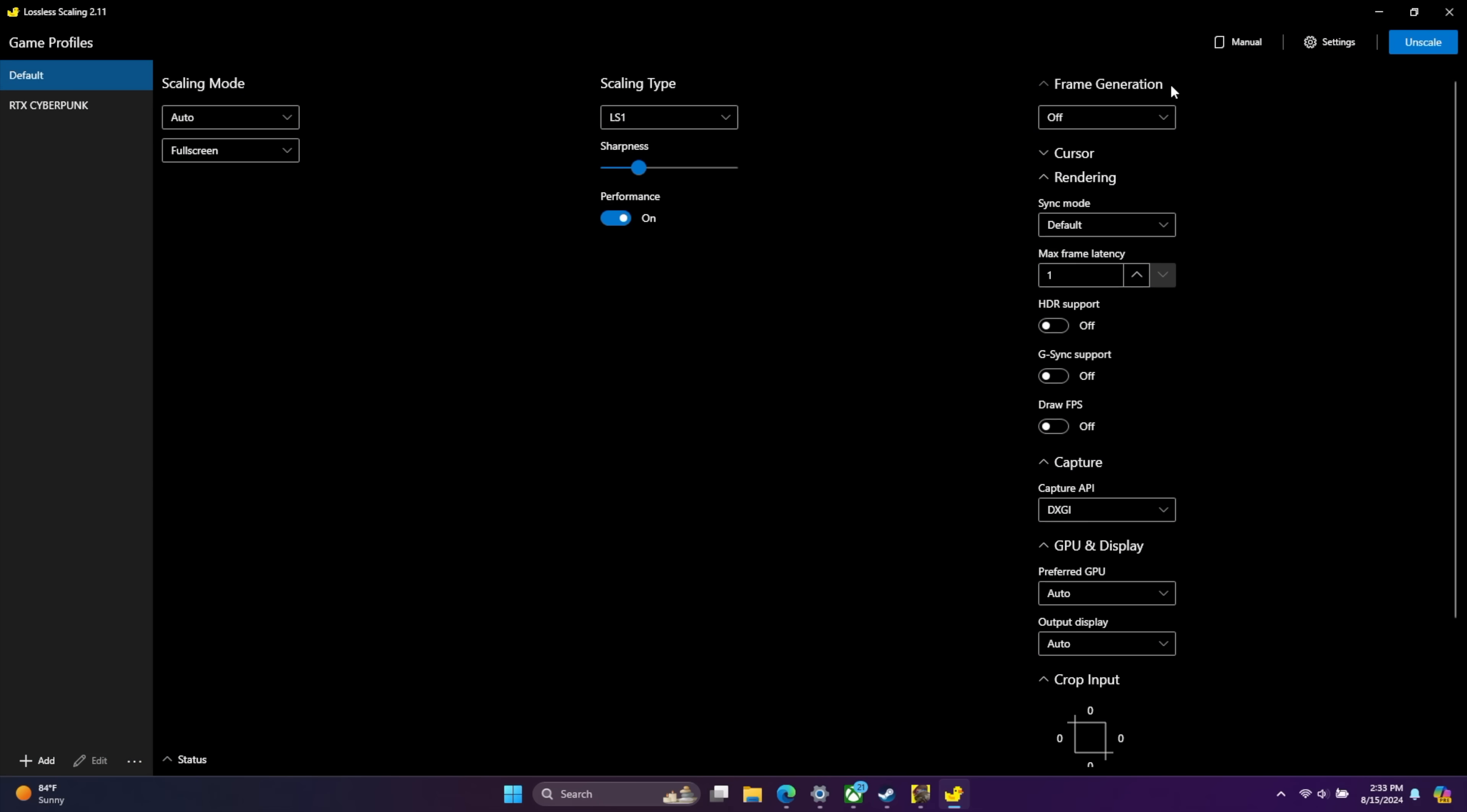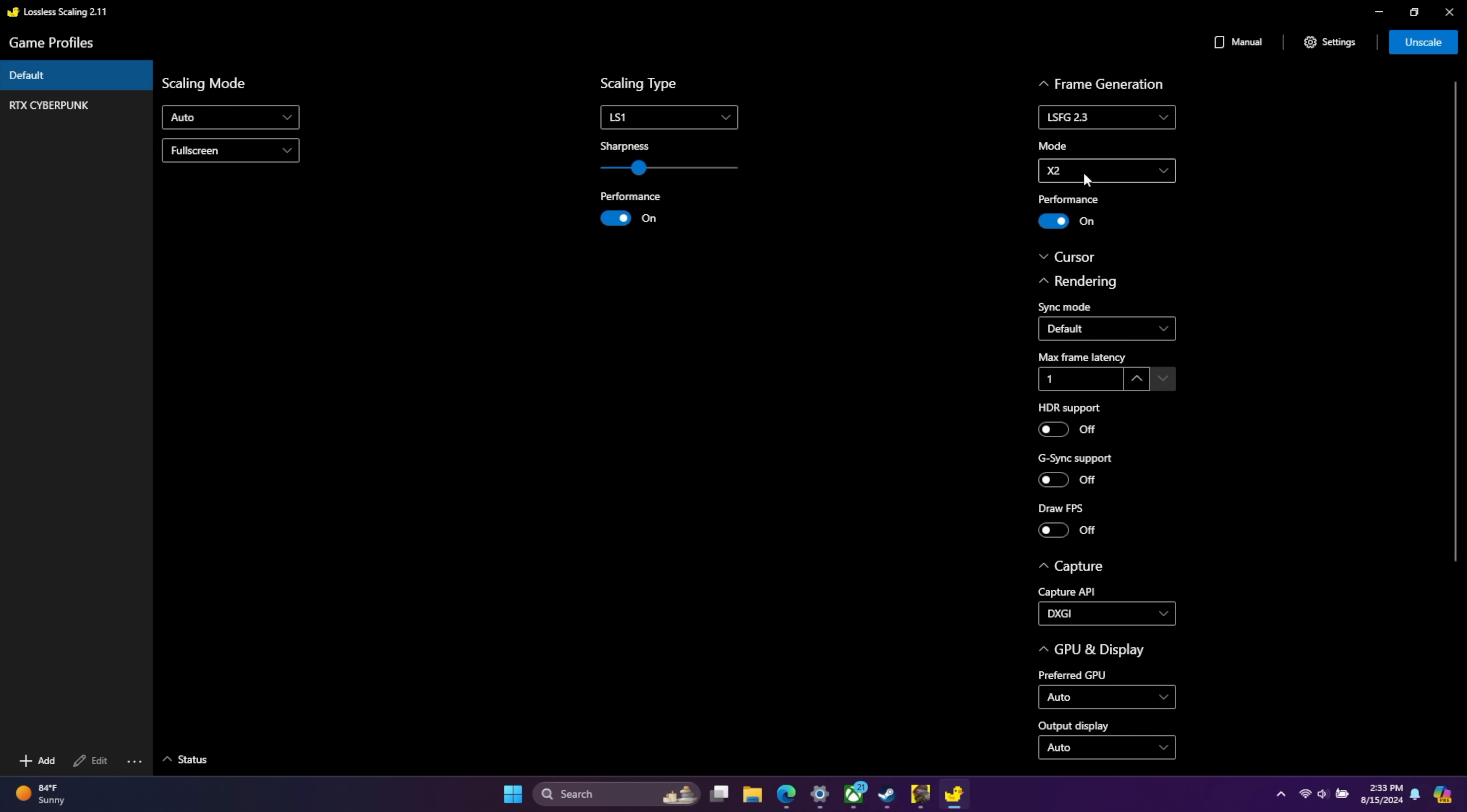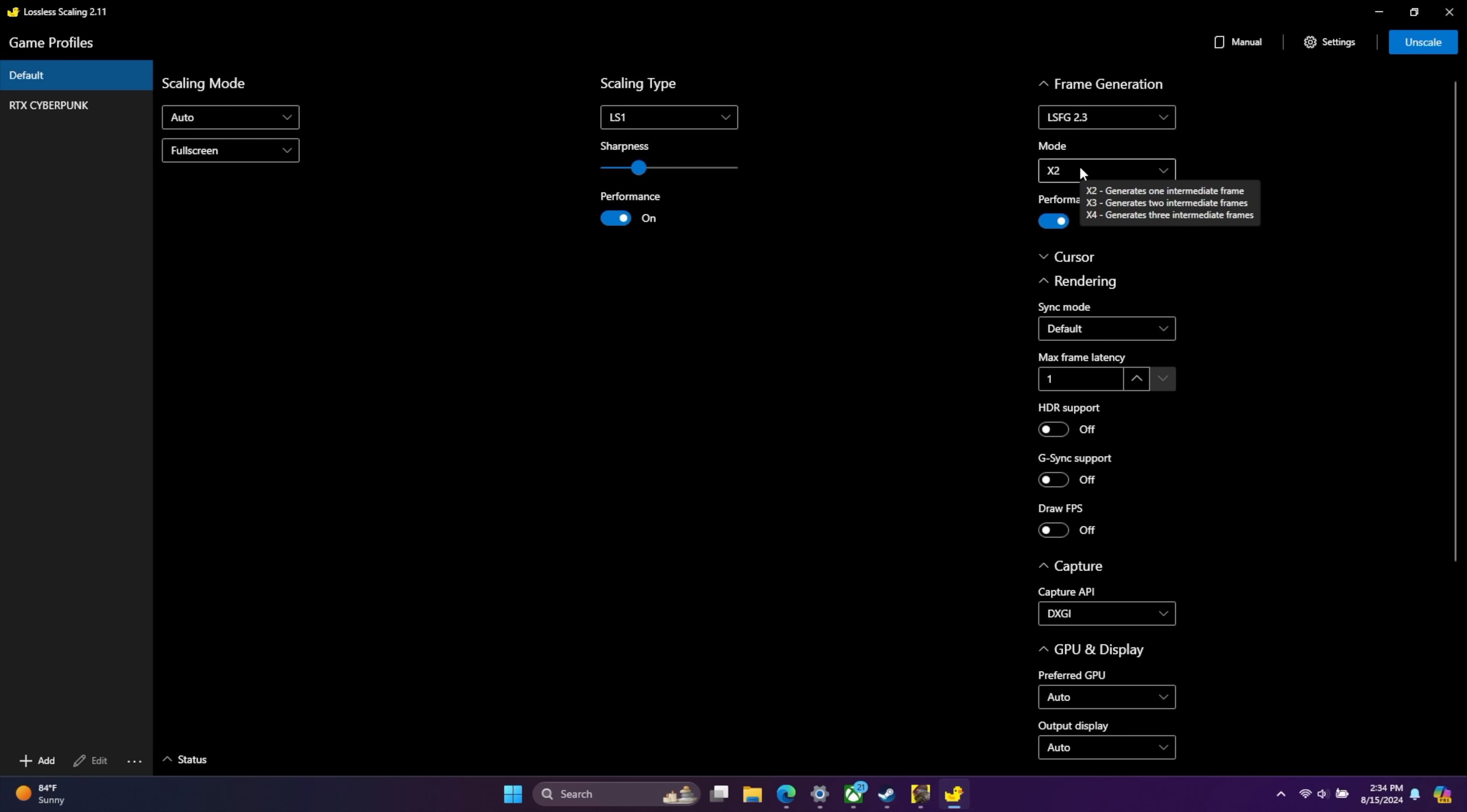The next thing I wanted to talk about here was frame generation. This is where we're going to get the real performance gains using lossless scaling. Frame generation, we've got two different modes, LSFG 2.3 and 1.1. I'm going to be going with 2.3. Our mode 2x, 3x, 4x. Basically two times the frame rate, three times the frame rate, four times the frame rate. For lower end units, I've been doing 2x, but if you're using something with a bit more power, you could go up to 4x. Basically, I just want to get up to that 60 mark at ultra with Cyberpunk on this unit here.